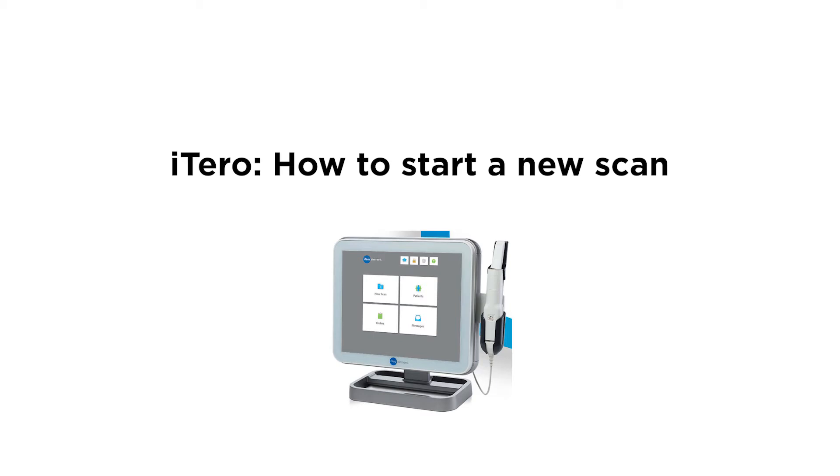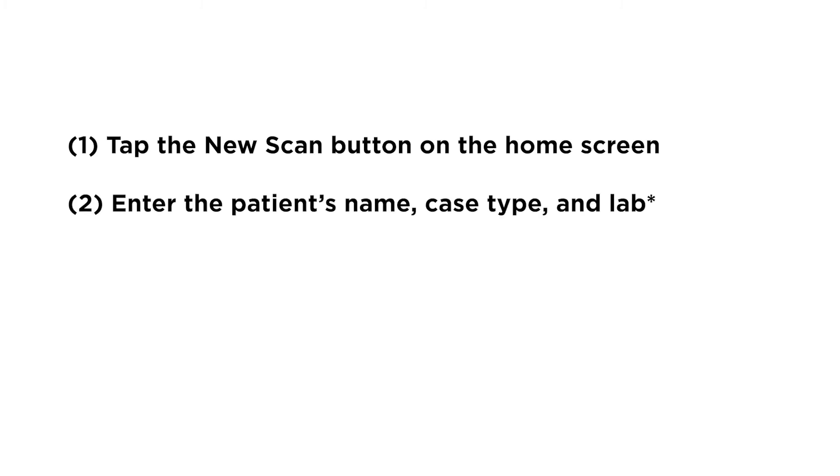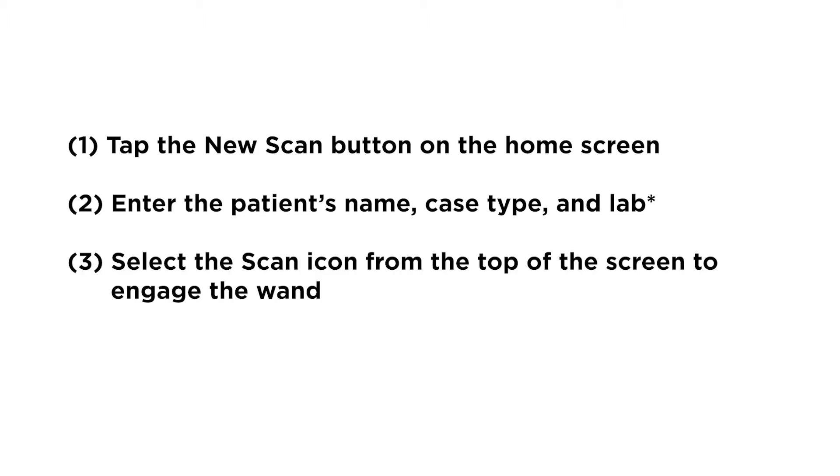Starting a new scan can be done in three simple steps. First, tap the new scan button on the home screen. Second, enter the patient's name, case type, and lab. Finally, select the scan icon from the top of the screen to engage the wand.